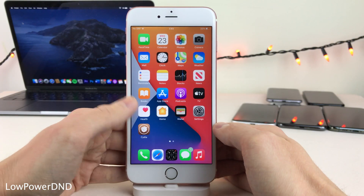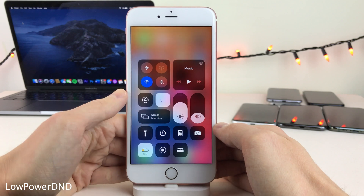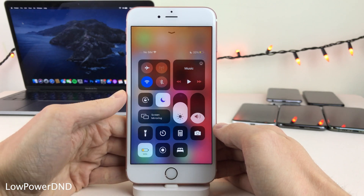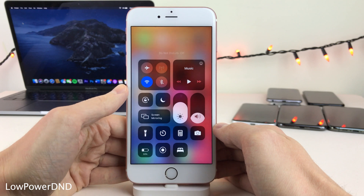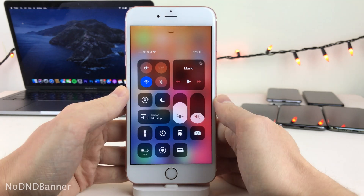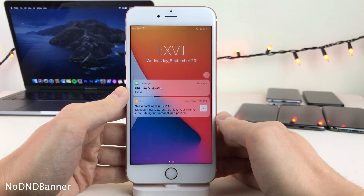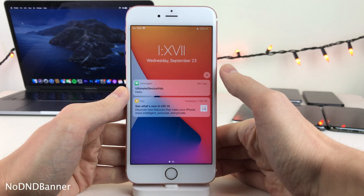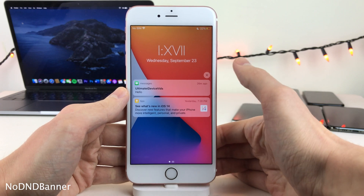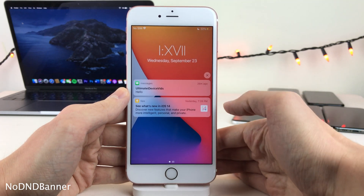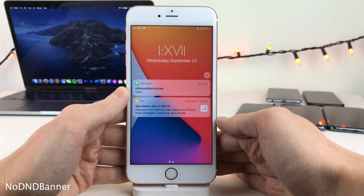Low Power D&D will automatically enable Low Power Mode as soon as you enable Do Not Disturb mode on your device, and whenever you disable Do Not Disturb, Low Power Mode will also be disabled automatically. And No D&D Banner removes the banner notification that's normally present in the lock screen slash cover sheet area telling you that you're in Do Not Disturb mode, going for a cleaner appearance.